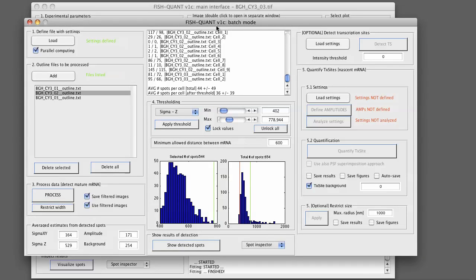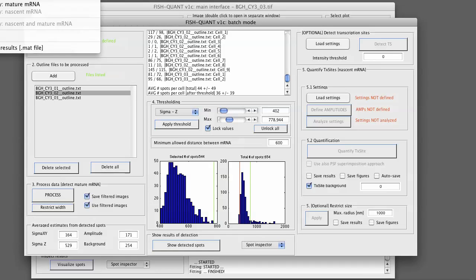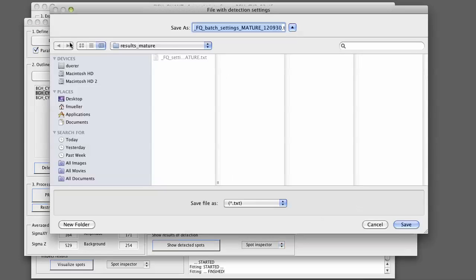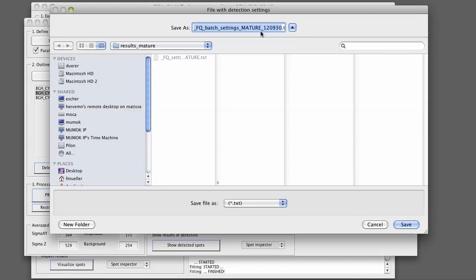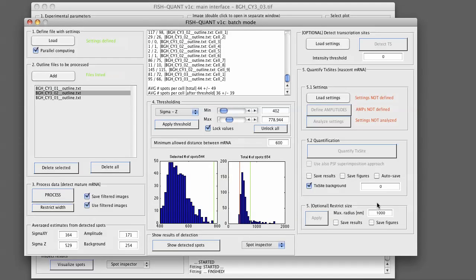What you can do now is you can save those results. The various options at the FishQuant batch save. You can save the settings. They will be saved in the results folder. This now also contains the values for the thresholding.